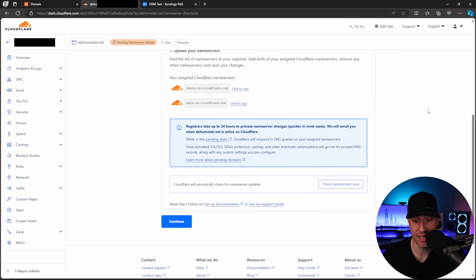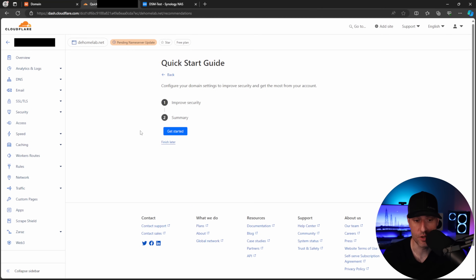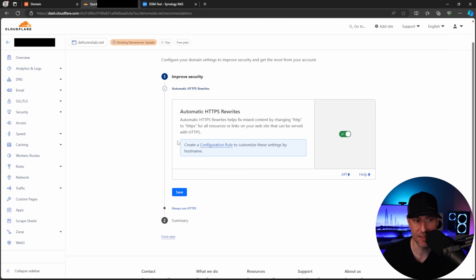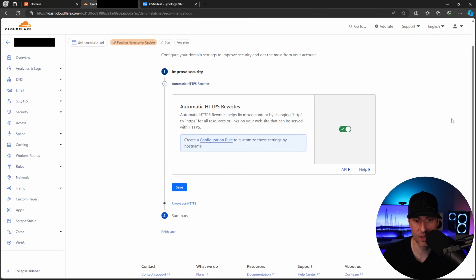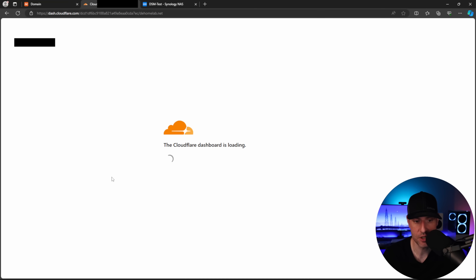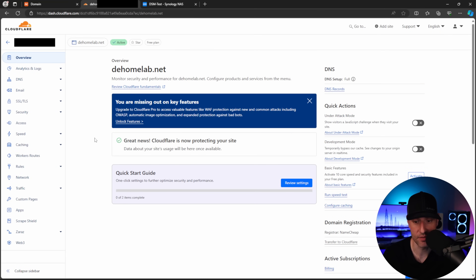I just got the email that it is good to go. Clicking 'Check name servers now' confirms everything is set. We'll select Continue, then Get Started and go through the Cloudflare settings — whatever you configure here can be changed at a later time. We'll go to the summary, select Finish, and after refreshing, Cloudflare is set up and configured.